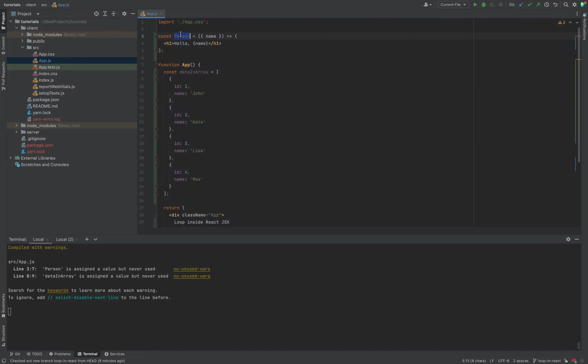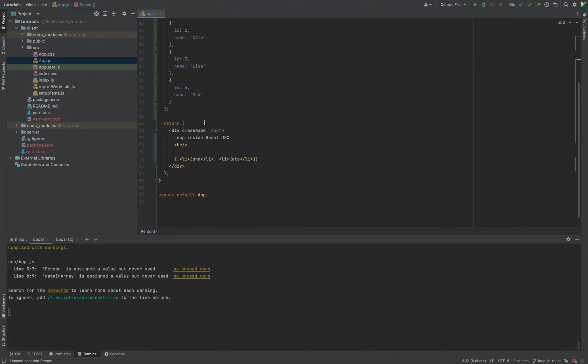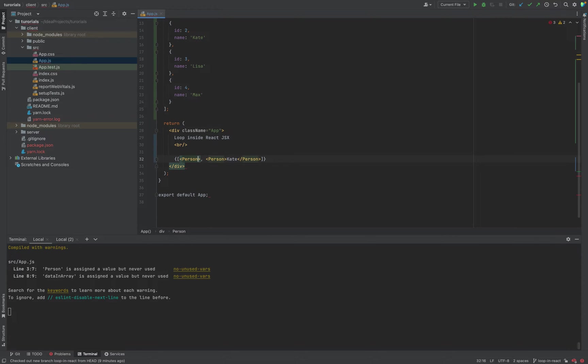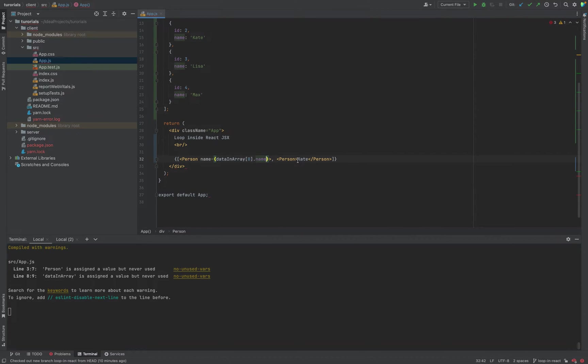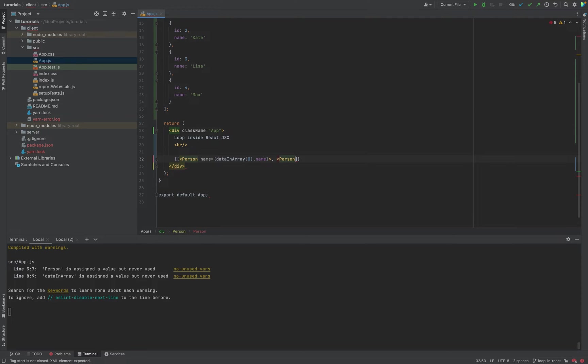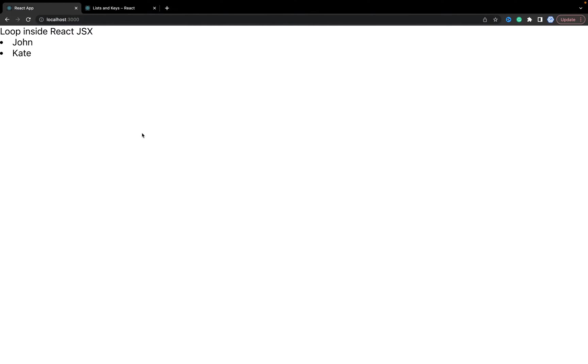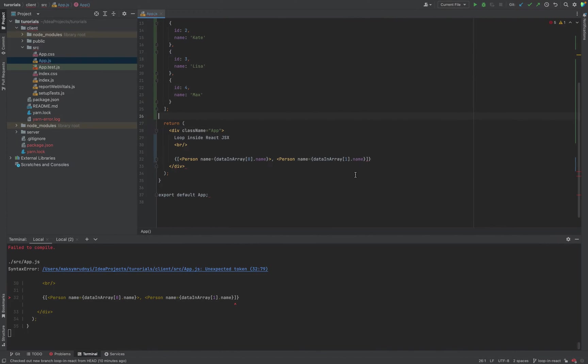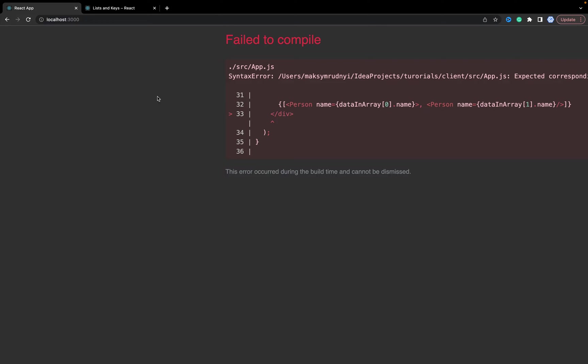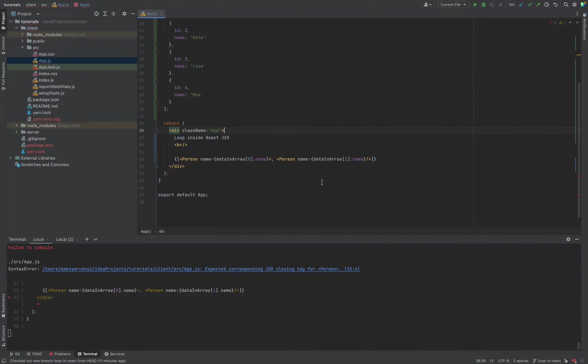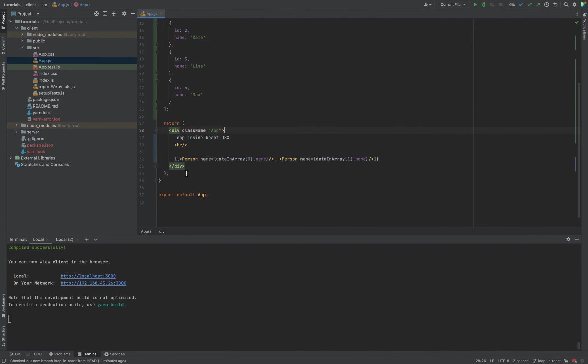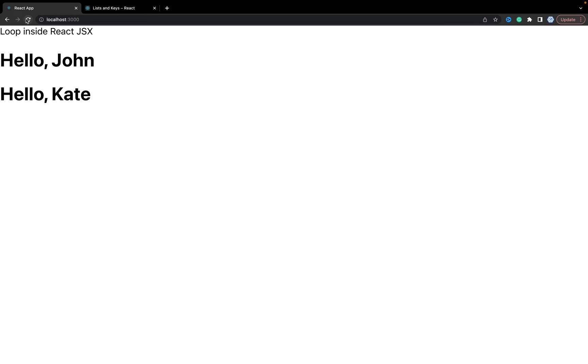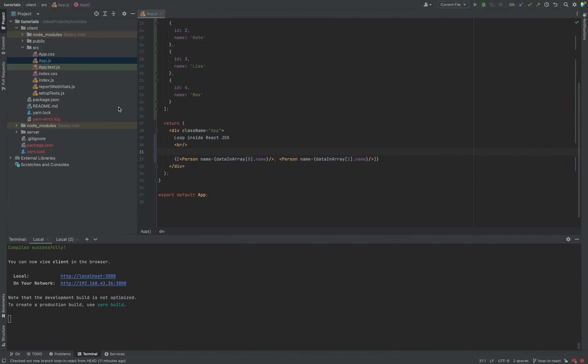Now we need to change the approach with the Person component. Name will be data[0].name, and for the second person, the second item. Close the component. As you see it works again, but it looks ugly.